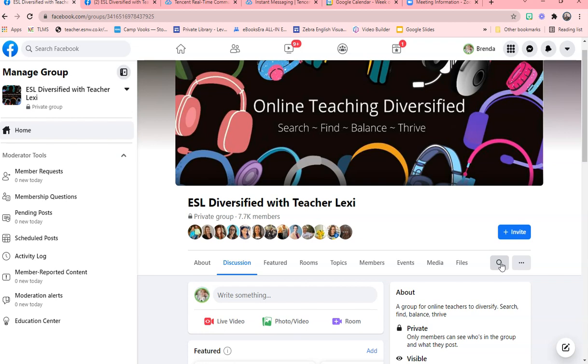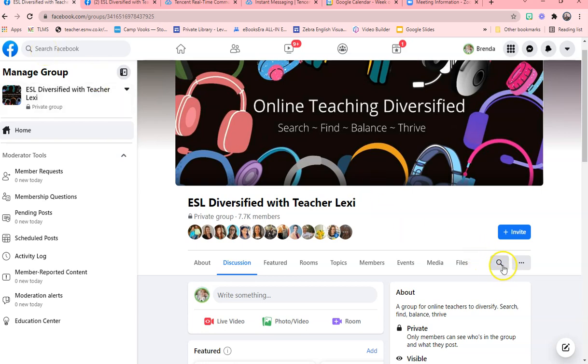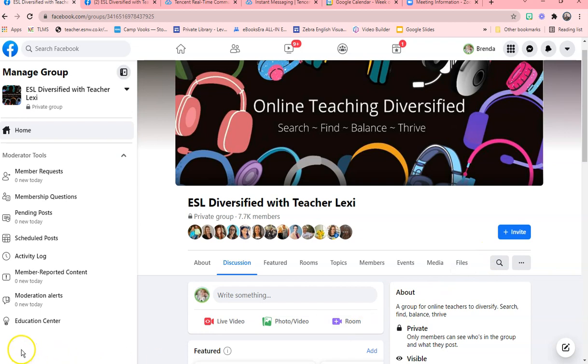So this doesn't just go for the ESL diversified group, but it also goes for any group on Facebook. So this is how to use the functions within a Facebook group. So again, if you're searching, do not search up here. You can search up here, but you'll come up with a lot more information. But to find a group, you just search right here. This is the friendly button. This is the search button. I hope that explains everything. Have a wonderful day. Bye.